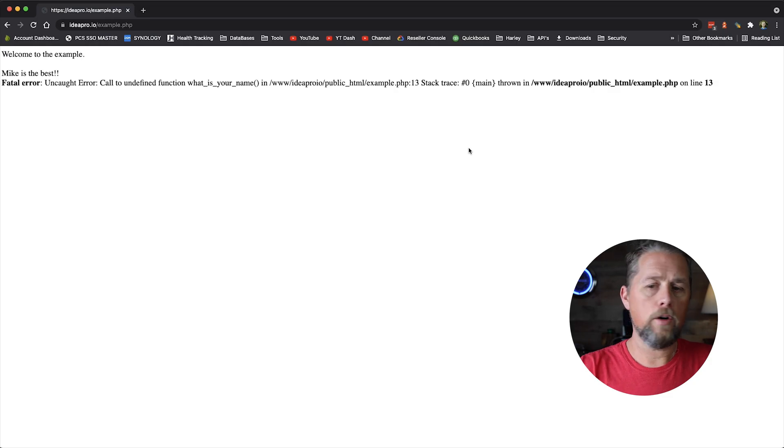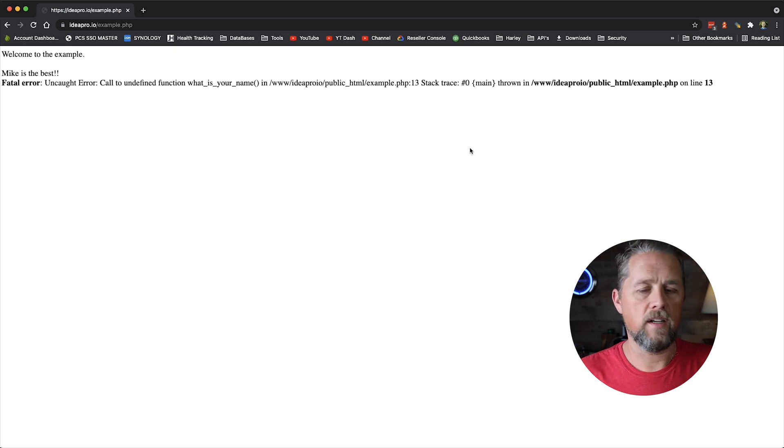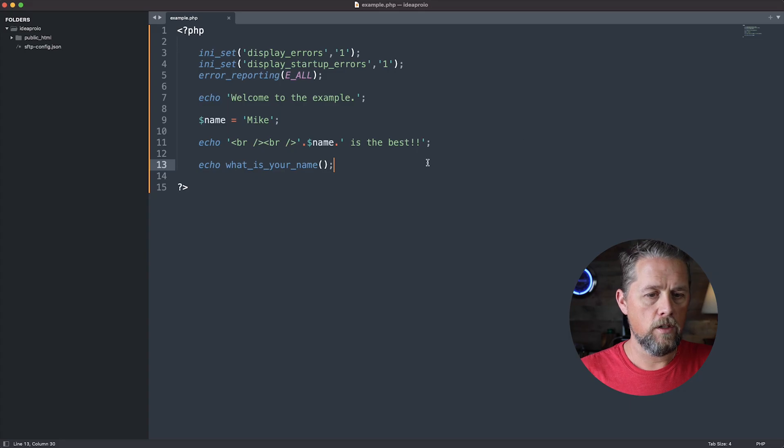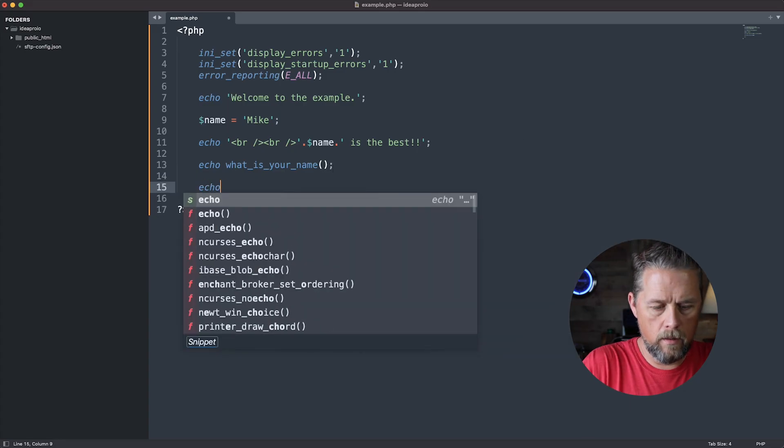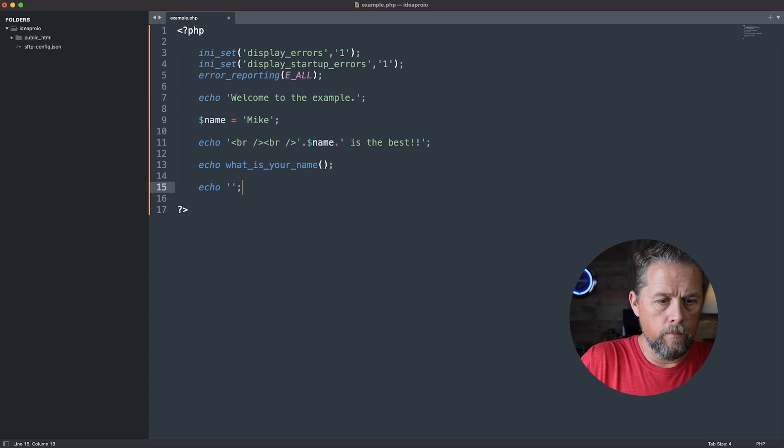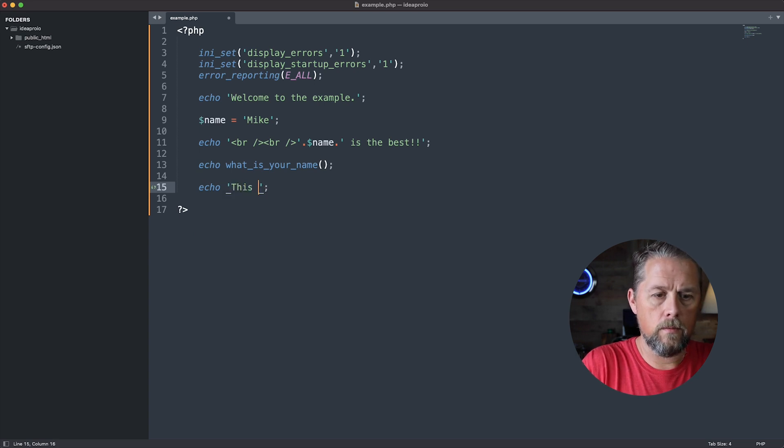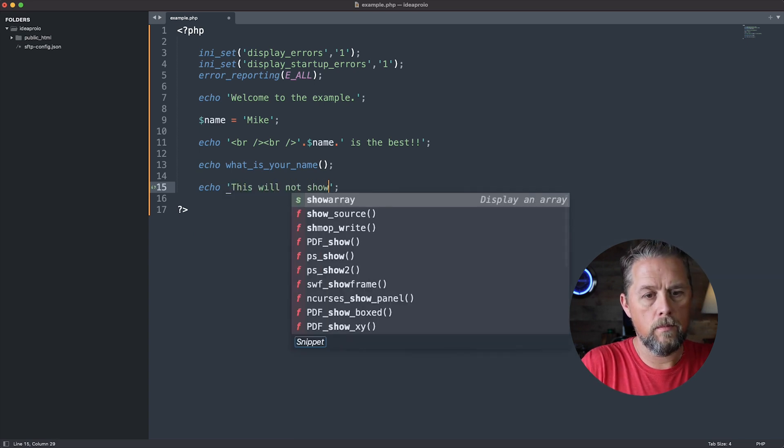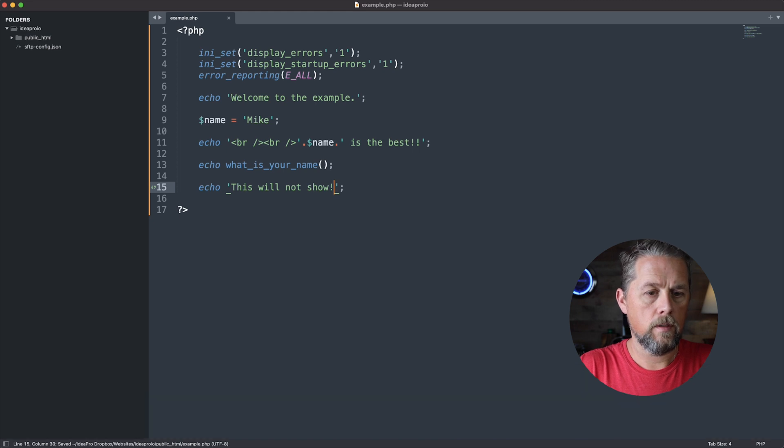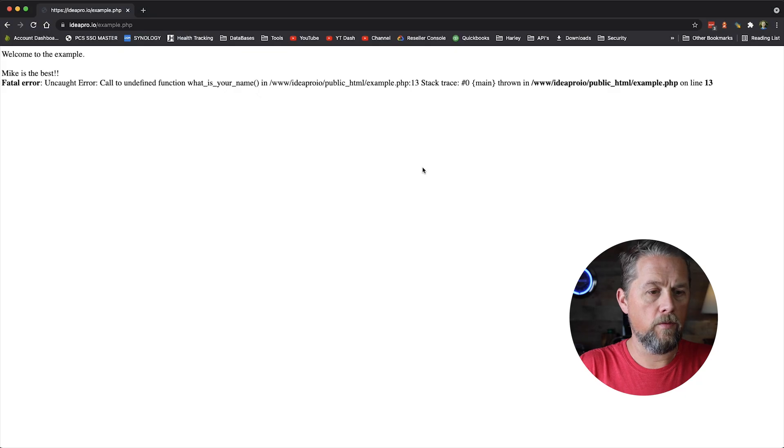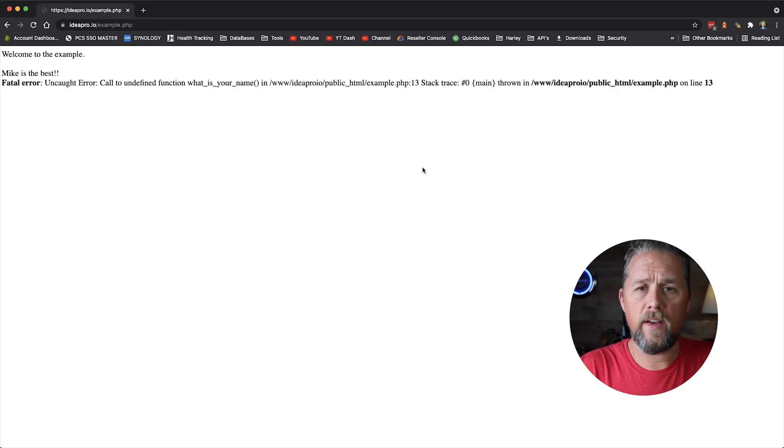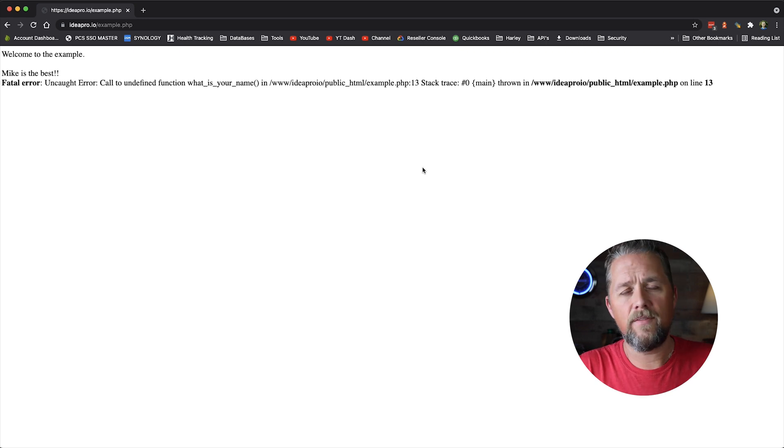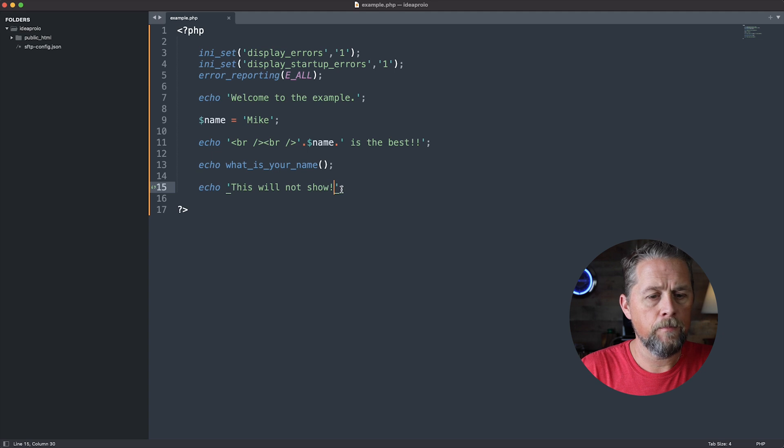Fatal error means there is nothing after that that's going to continue. So if we come down here and say this will not show, we go over here and refresh. It's not showing. Once it hits that fatal error that it can't find a function, it will just stop the page completely.